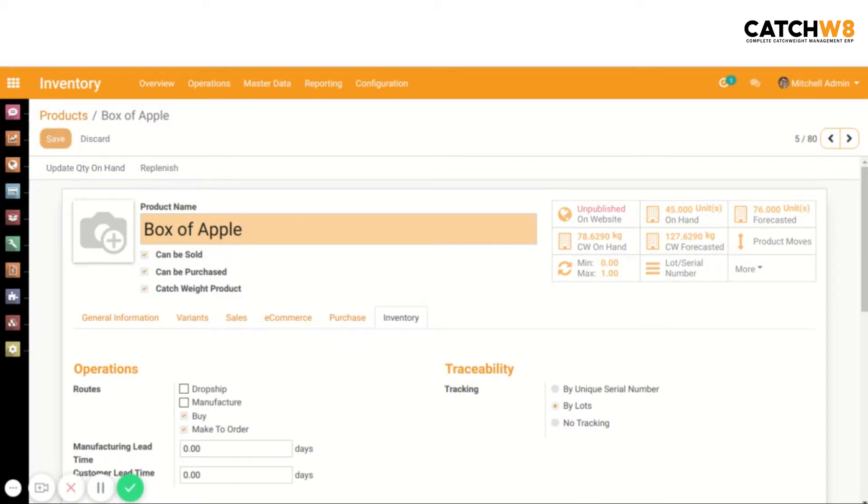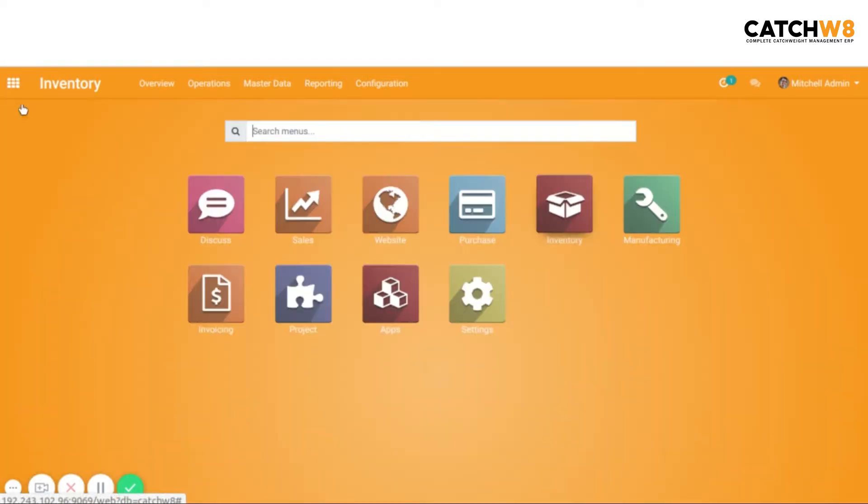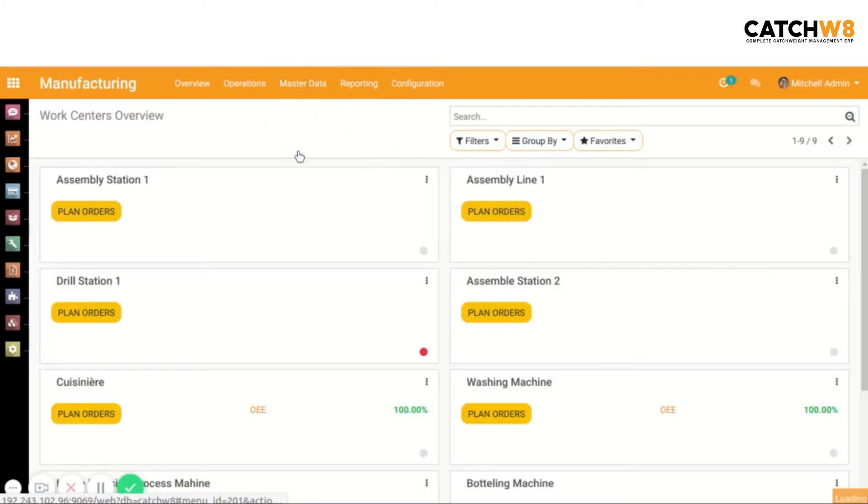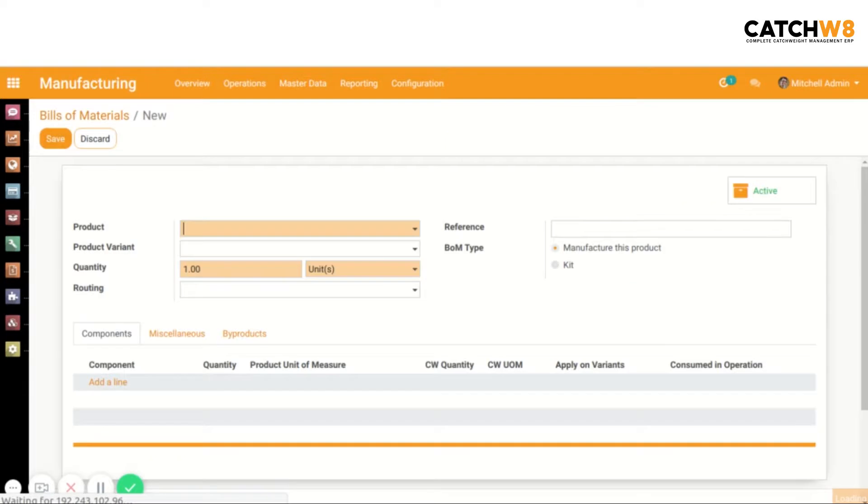Next, we have to create a bill of materials. Go to the Manufacturing module, select Bill of Materials, create a new bill of materials, and select the product.